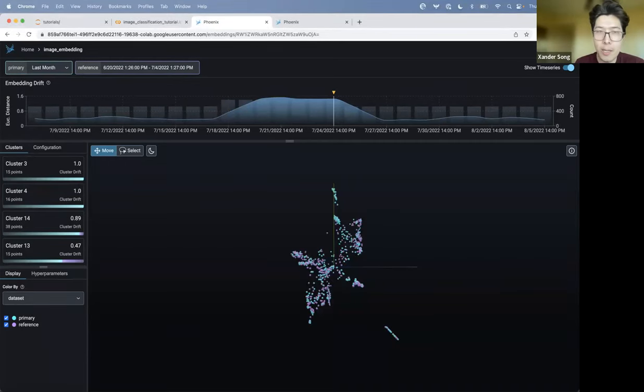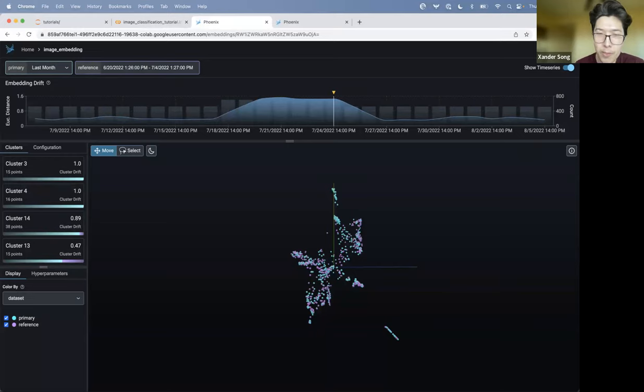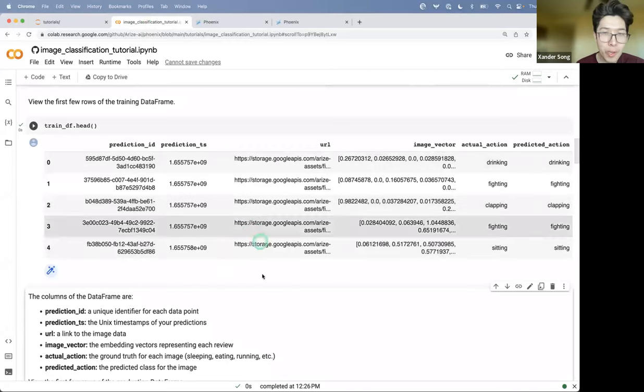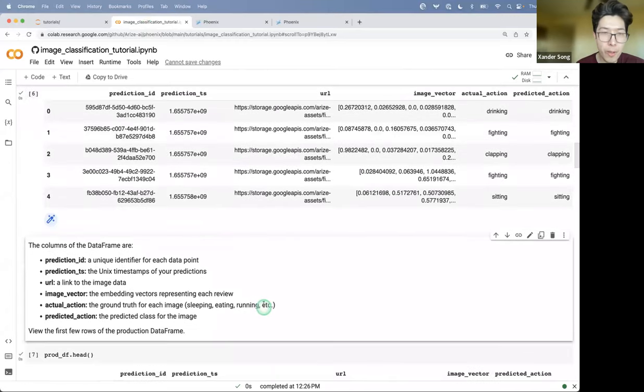I want to see it. Awesome. So I guess without any further ado, I'll just jump into the demo. Let me share my screen here. What we're seeing here is Phoenix. It's an app that runs, in this case, it was launched from a colab server. And this is the notebook that I launched it from.